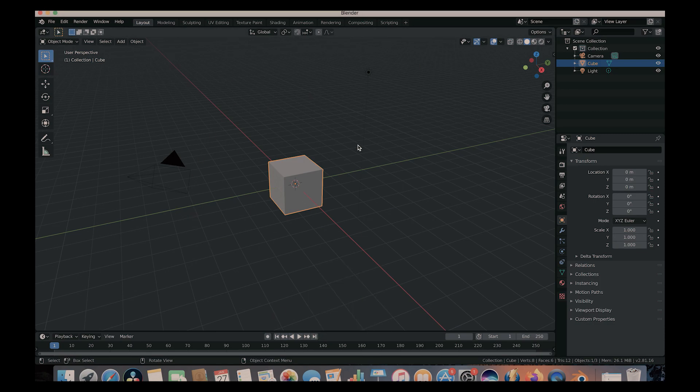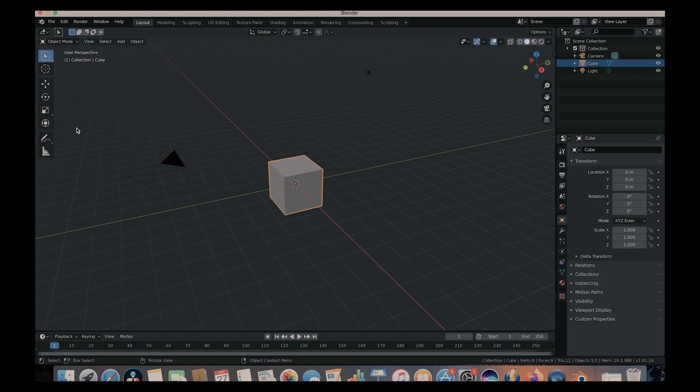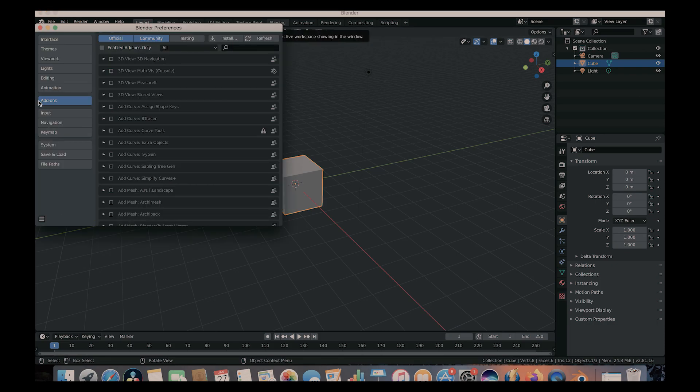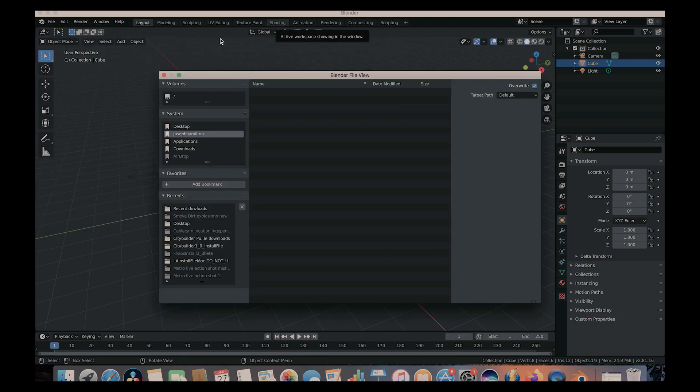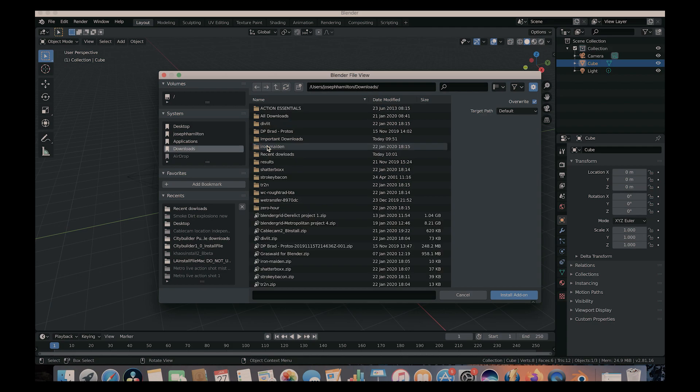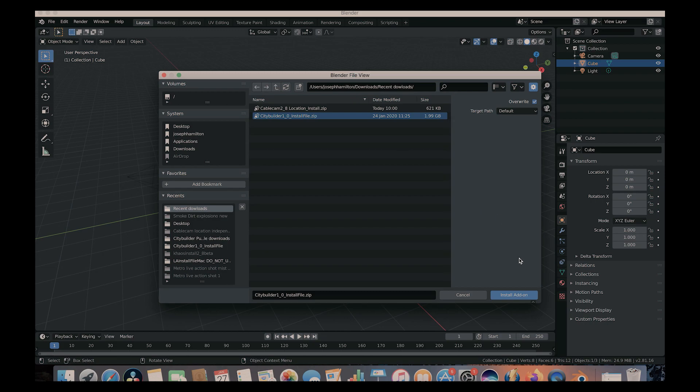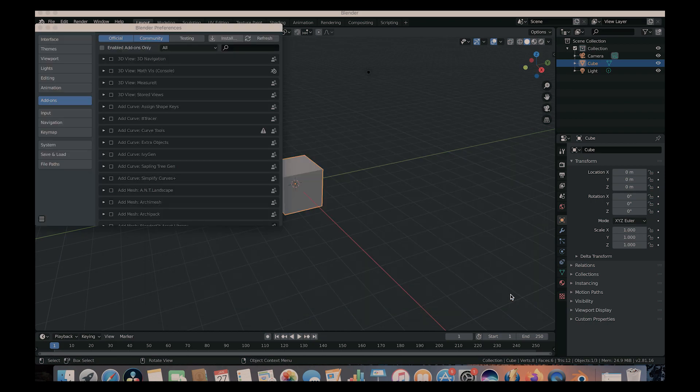But anyway, go ahead and open up Blender. What you're going to do is you're simply going to go to edit, preferences, make sure that the add-ons tab here is selected and then go to the install button here. And then now we're just going to navigate to where you downloaded your file. So I put mine under downloads and then I put it under recent downloads. And now as you can see, we have the City Builder 1.0 install file. So go ahead and click on that and then click on install add-on.